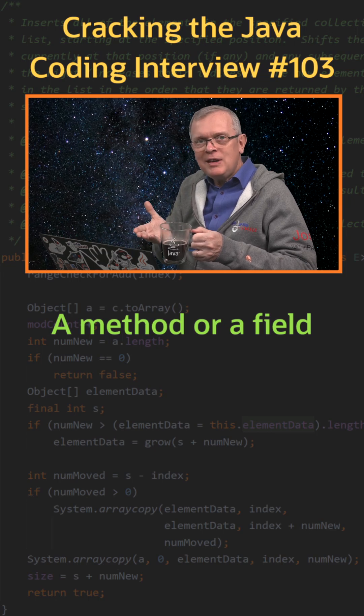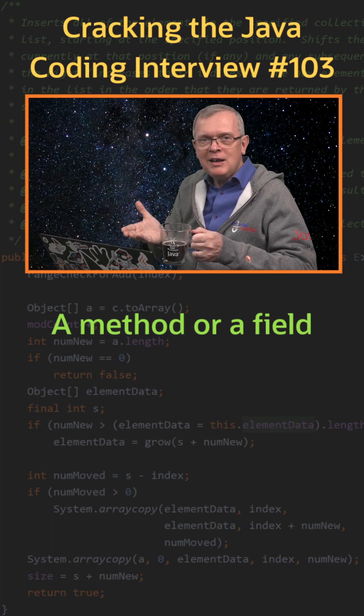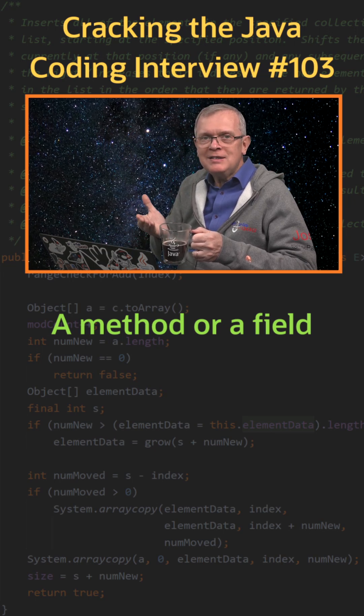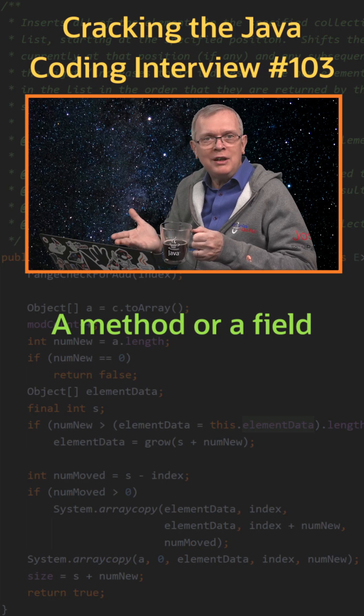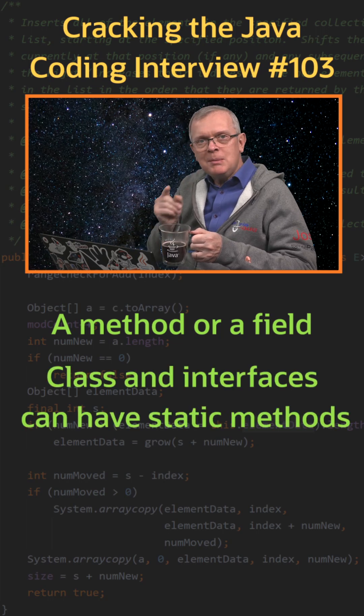Static fields can be defined on classes, and static methods can be added to classes or interfaces.